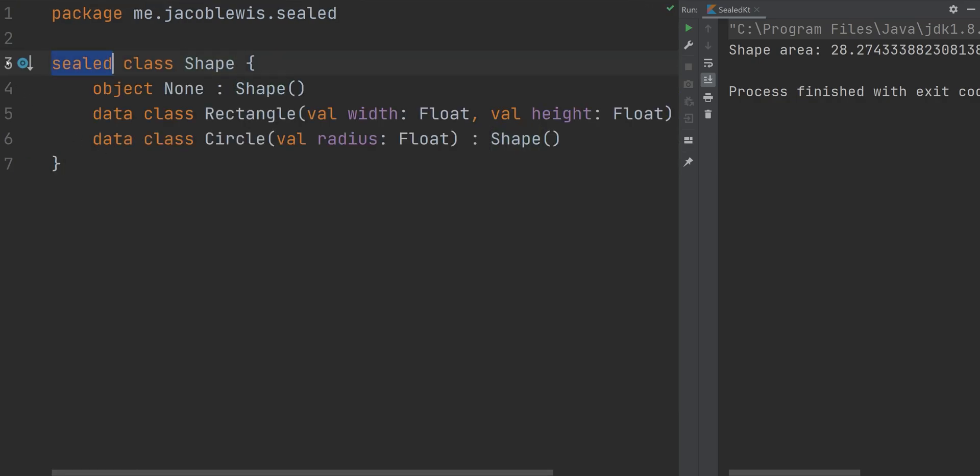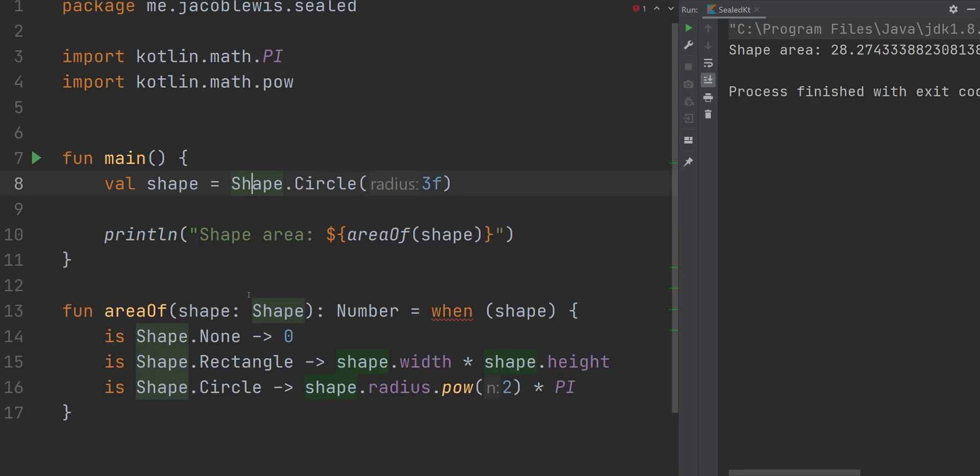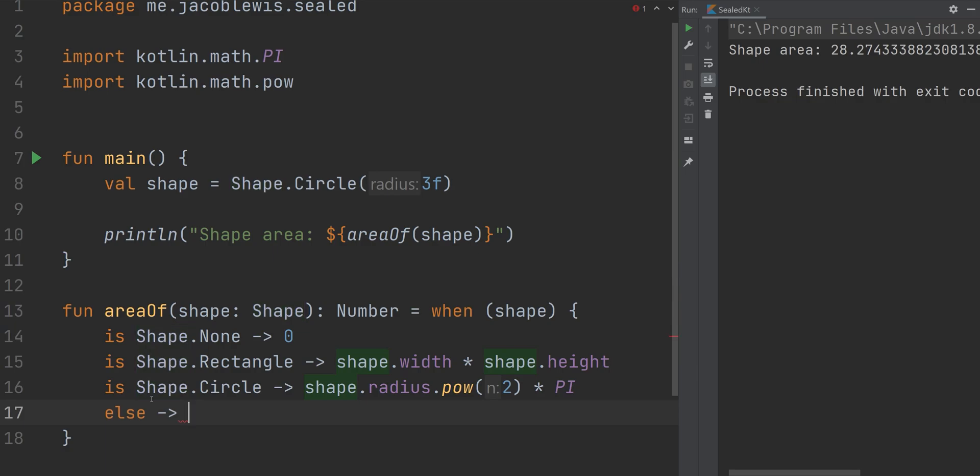Like I said before, if you don't define shape to be a sealed class, you will need to add an else case within your when expression. The else case is fine in principle, if not messy. However, there is a real advantage to avoiding the else case.